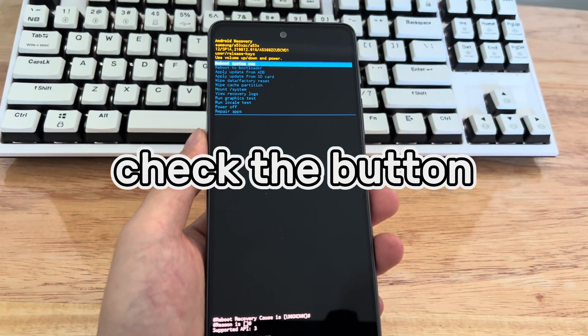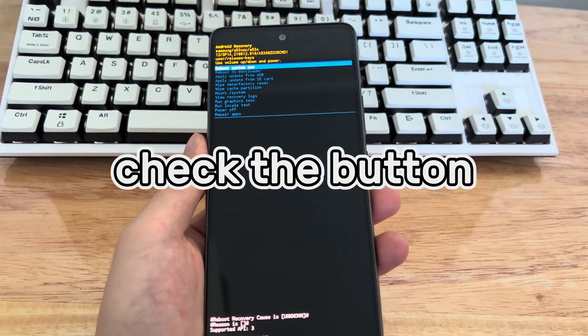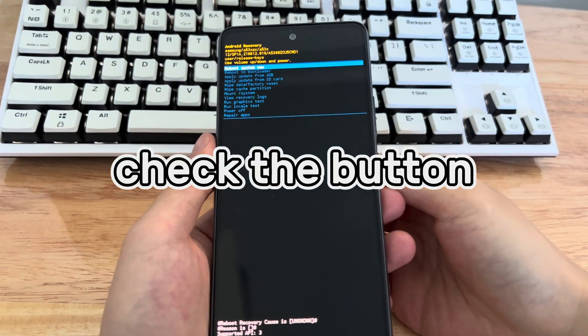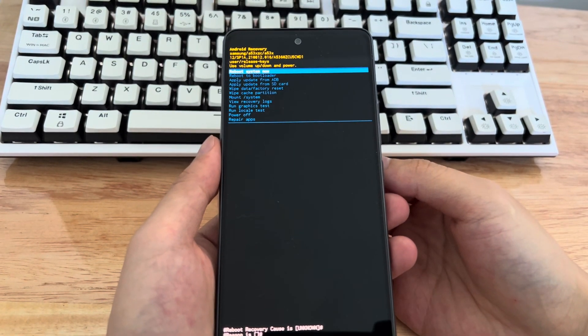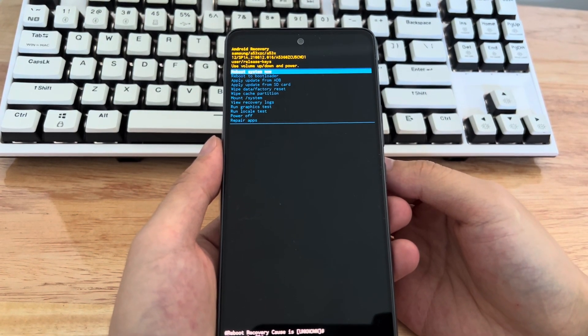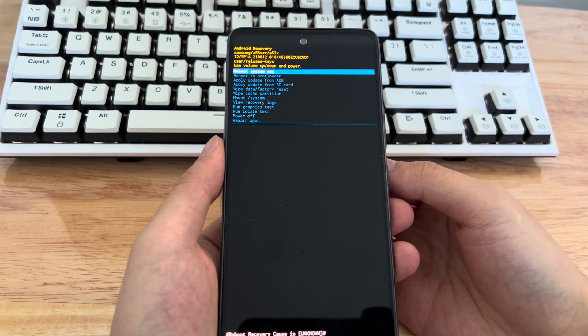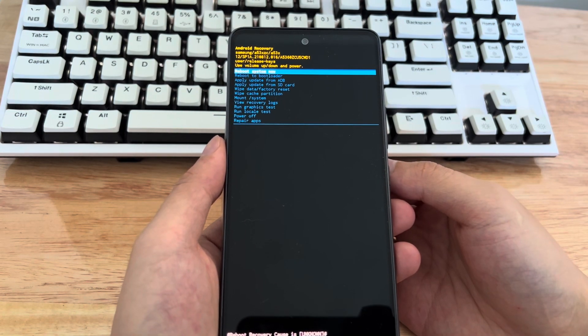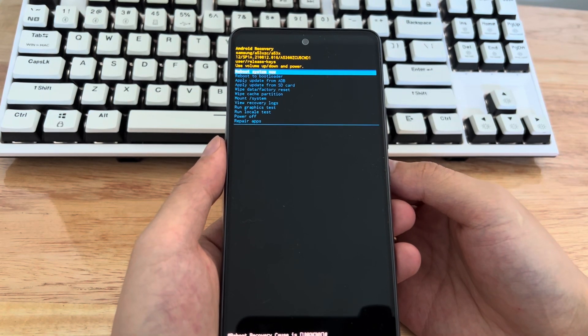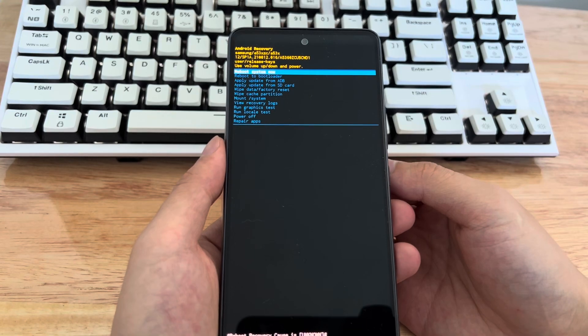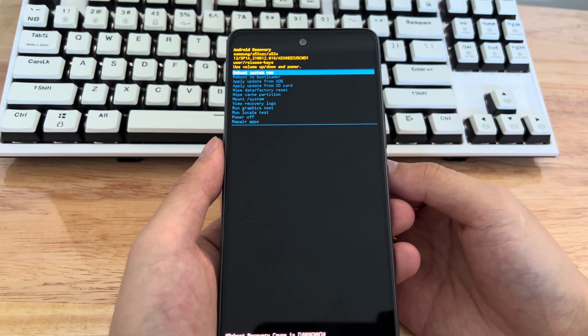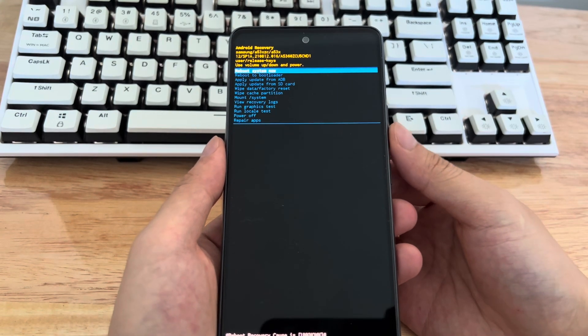Method 1 is to check the phone button. The more common reason for a Samsung phone stuck in recovery mode may be that your buttons are stuck, causing the phone to fail to recognize how to proceed to the next step. So we need to first check whether the phone buttons are working properly.